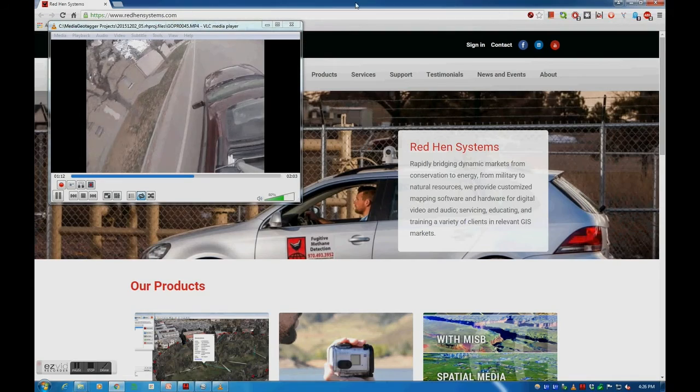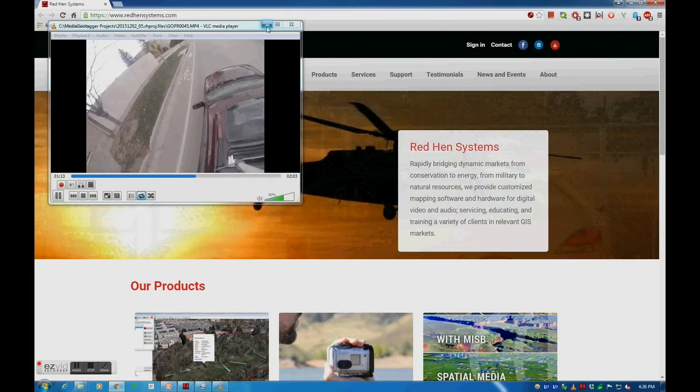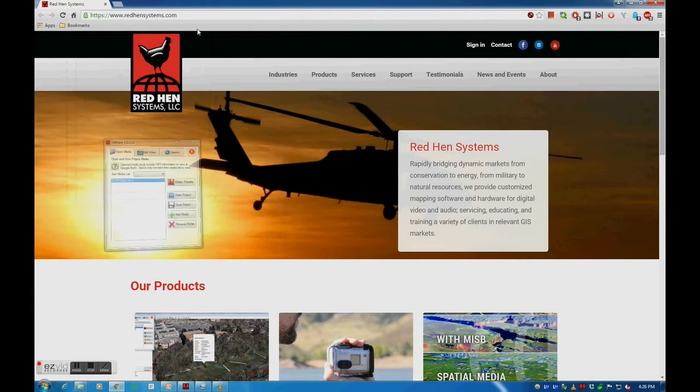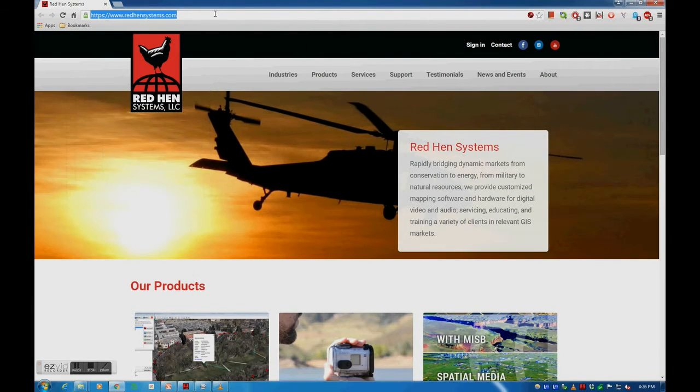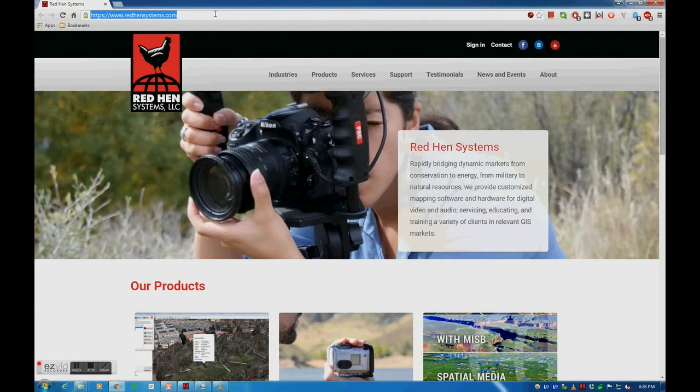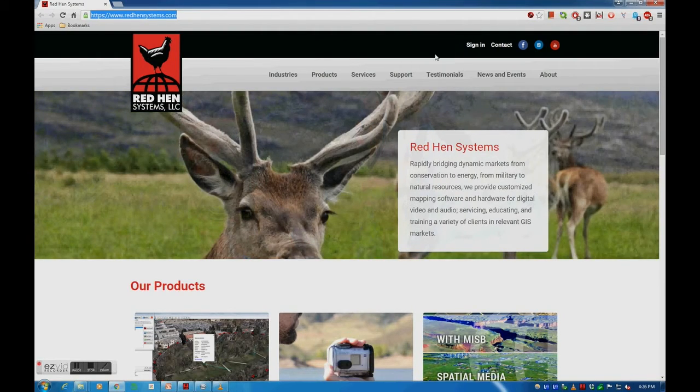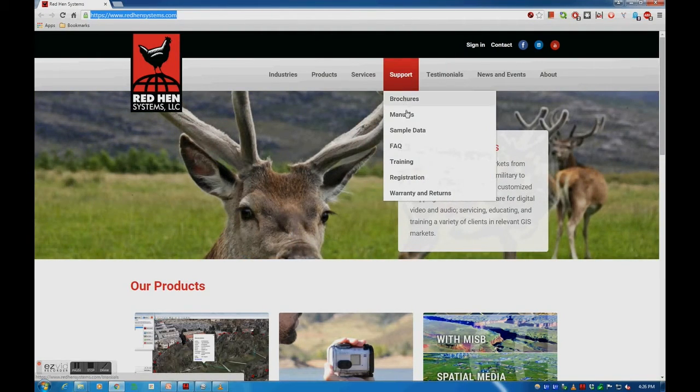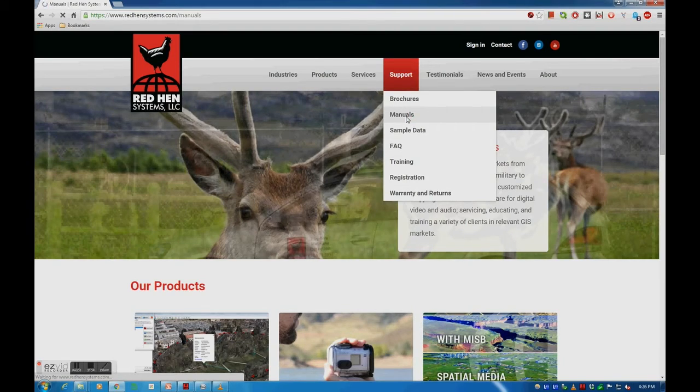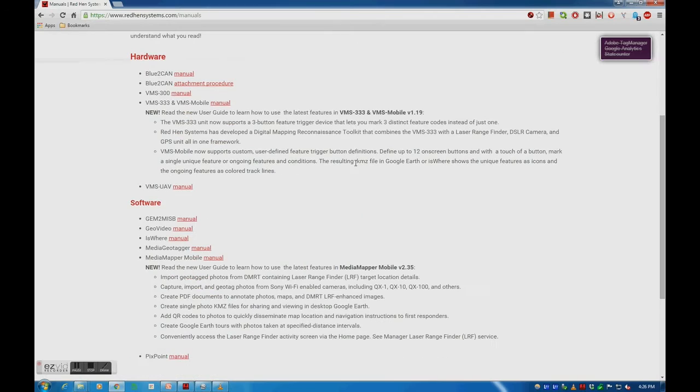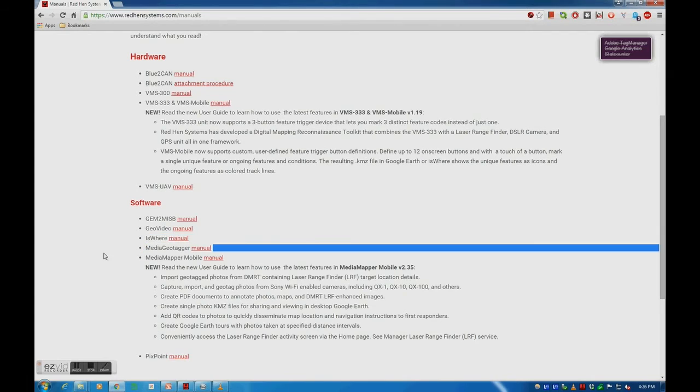If you have further questions regarding media geotagger, a user guide is available on the main Red Hen Systems website at www.redhensystems.com. Move your mouse over support and select manuals. The media geotagger manual will be available under the category software. This concludes our Red Hen Systems overview of Media Geotagger.